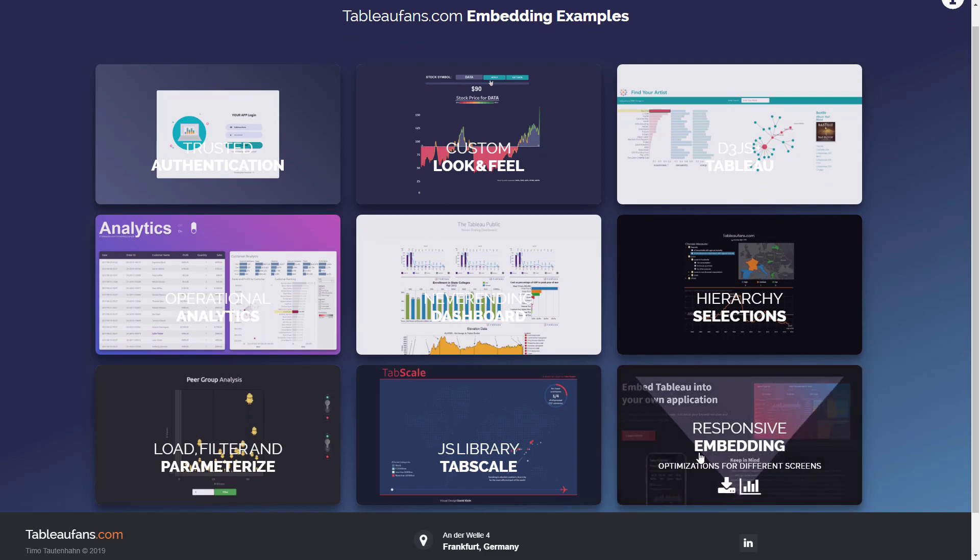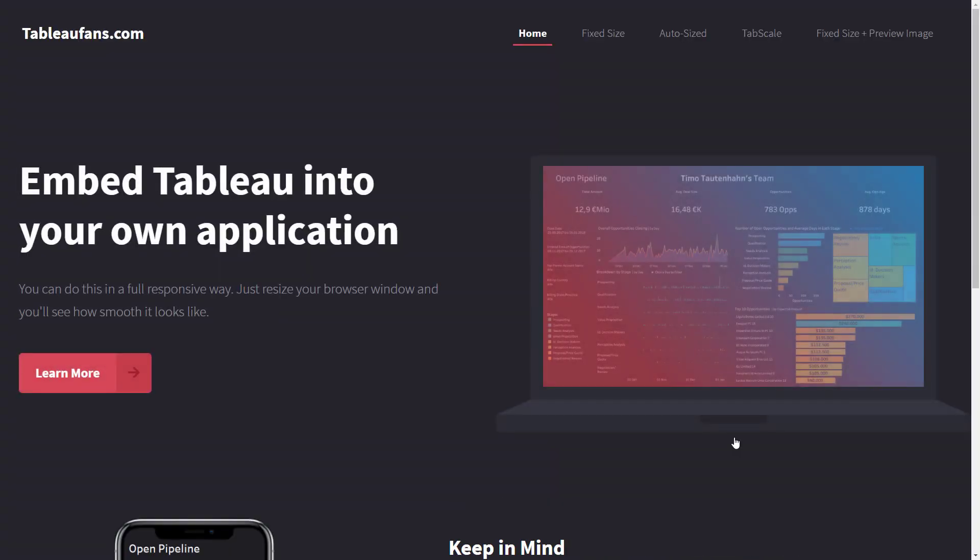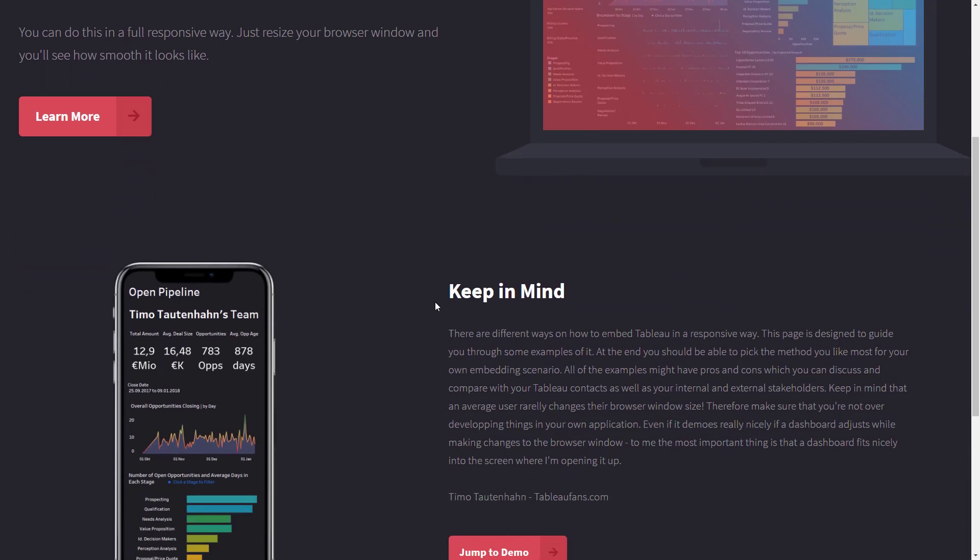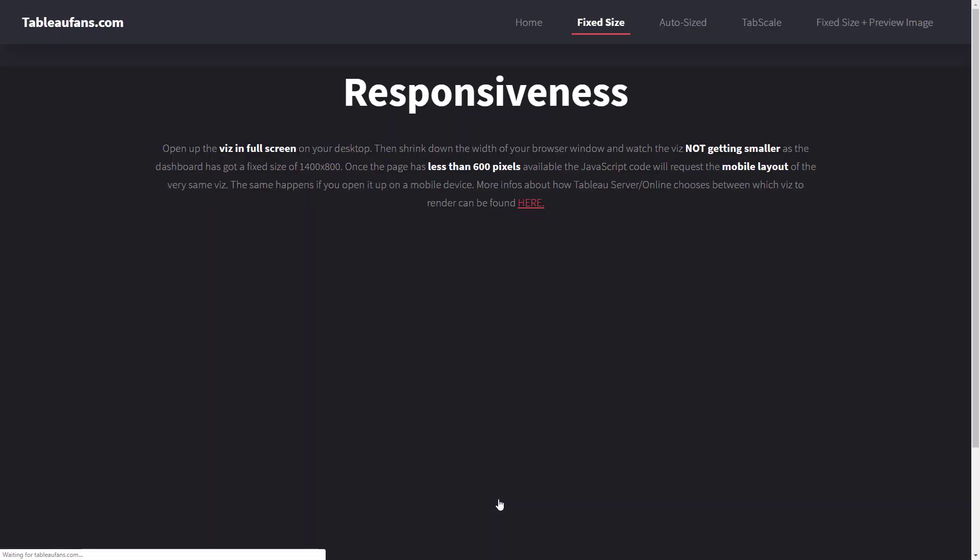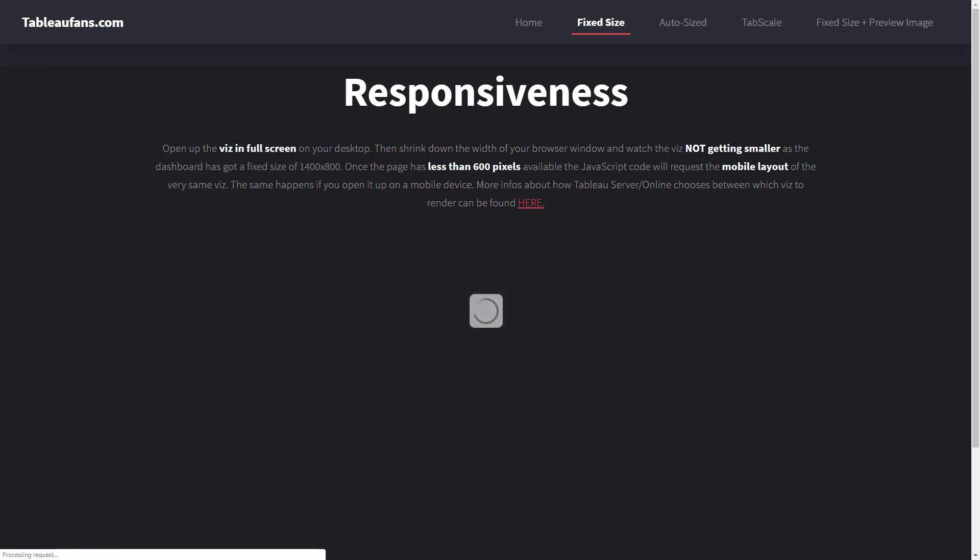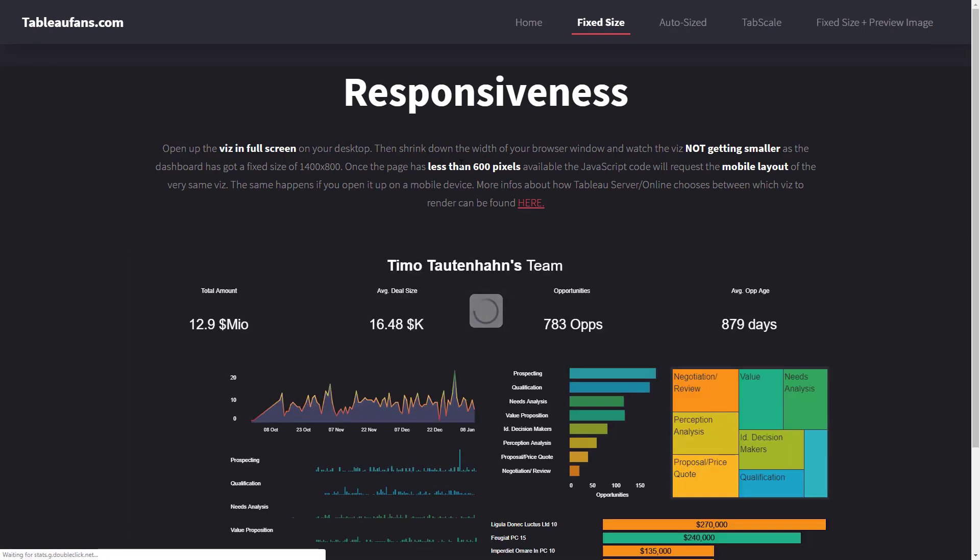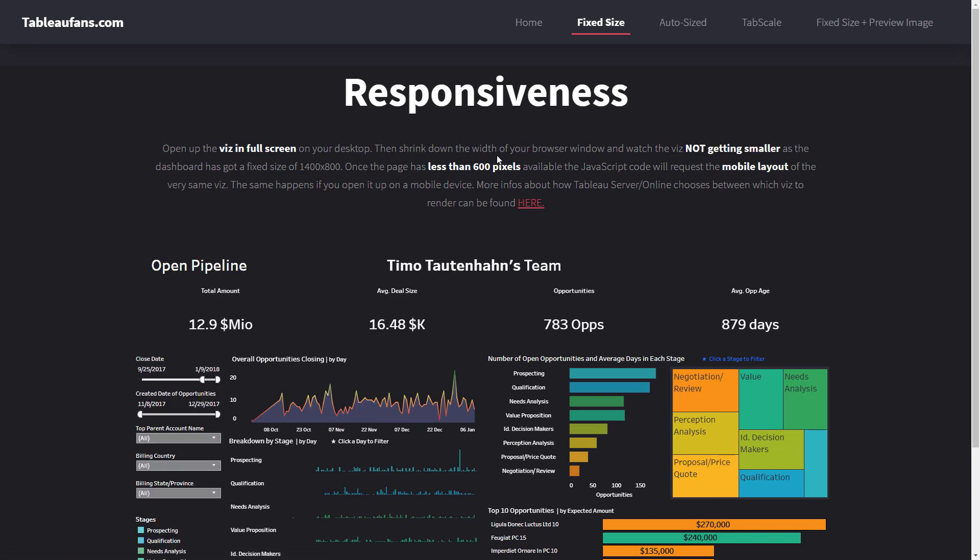Today we're going to focus on the responsive embedding part. Without reading through the content which I put in here, I mainly want to show you the demo of that particular page. If I jump into the demo, you can always see a description of how you actually want to use it and try it out.